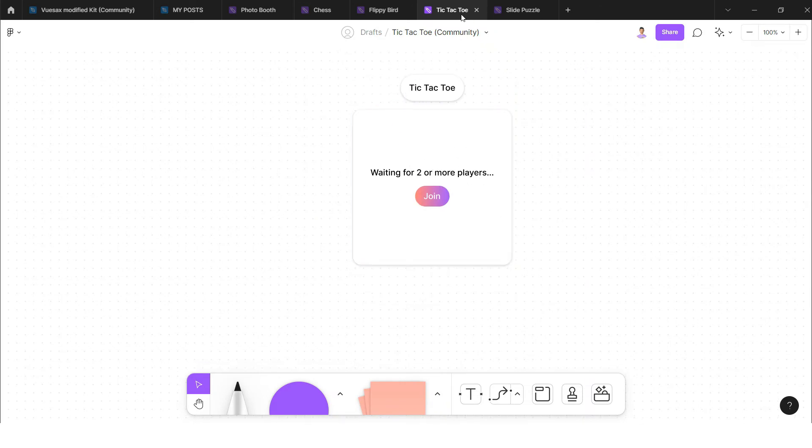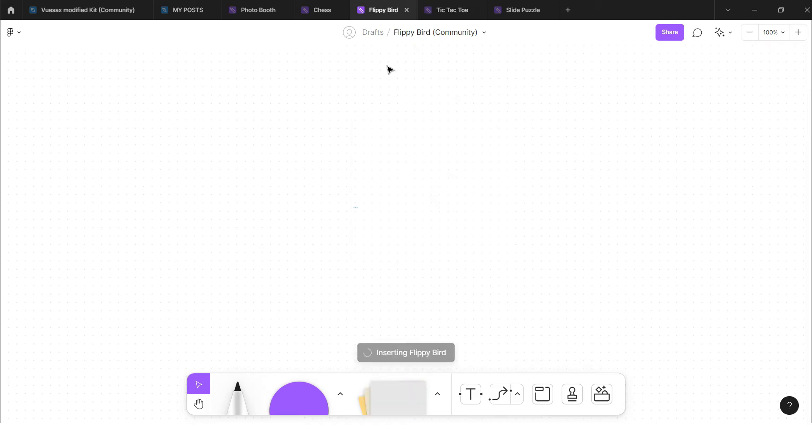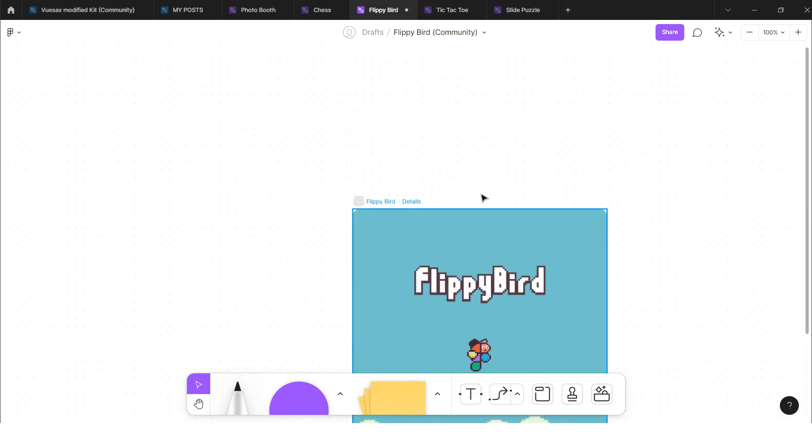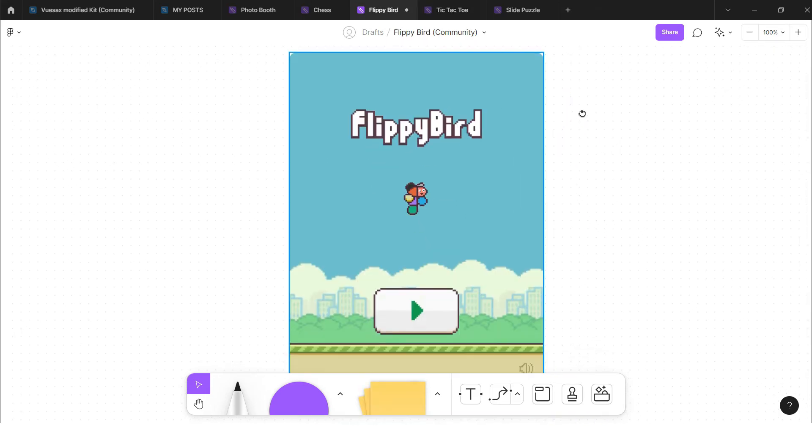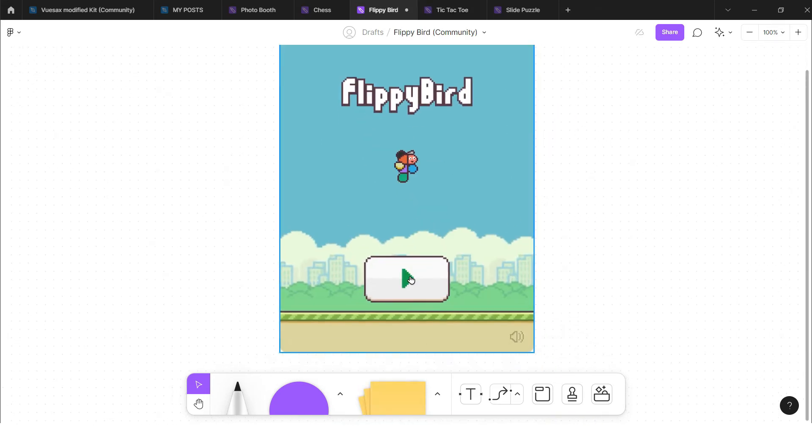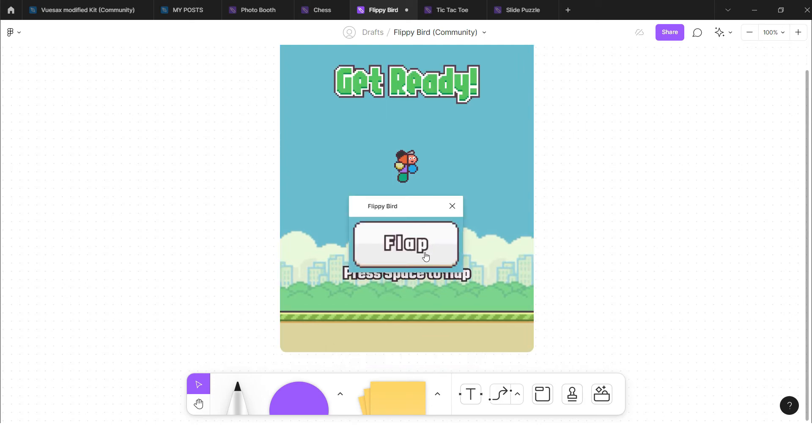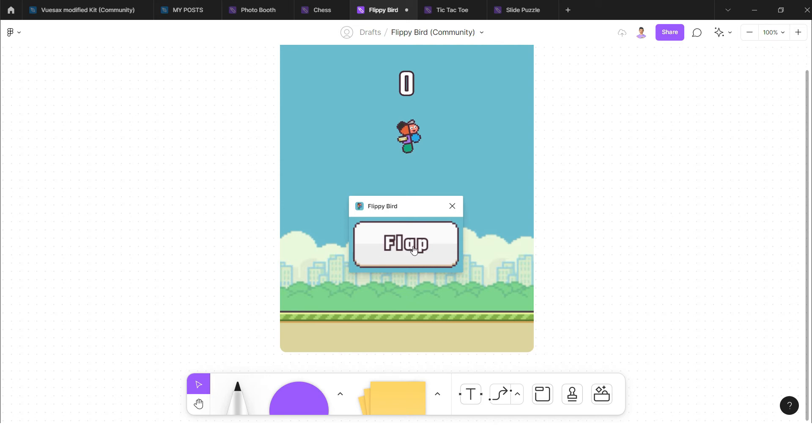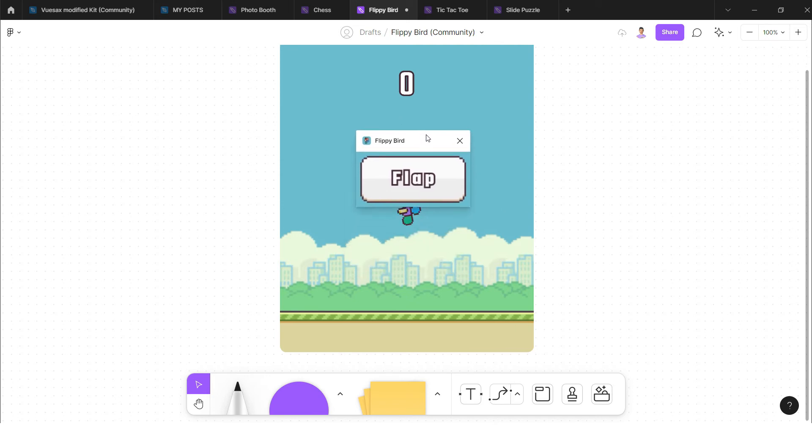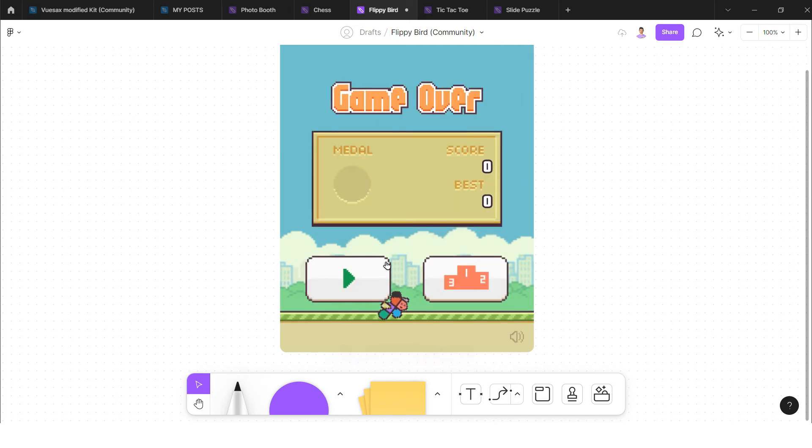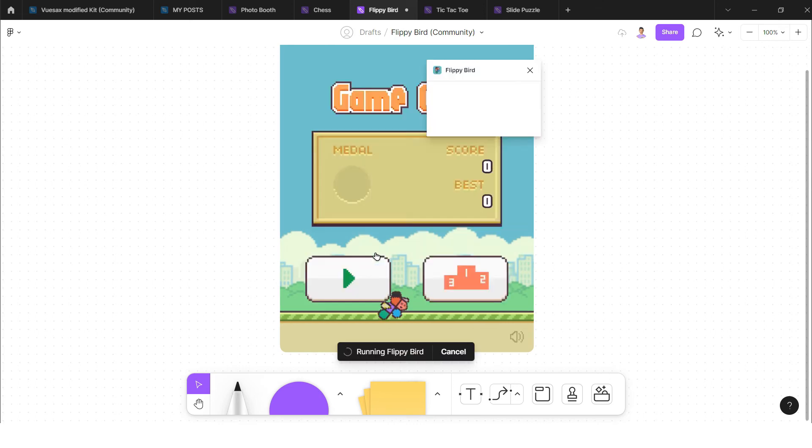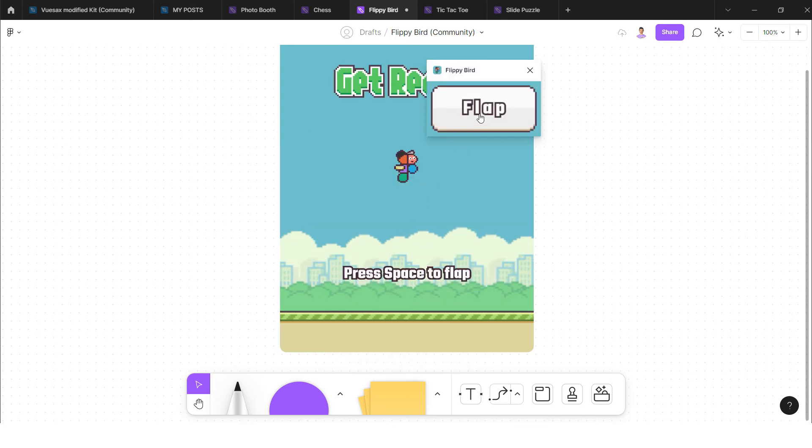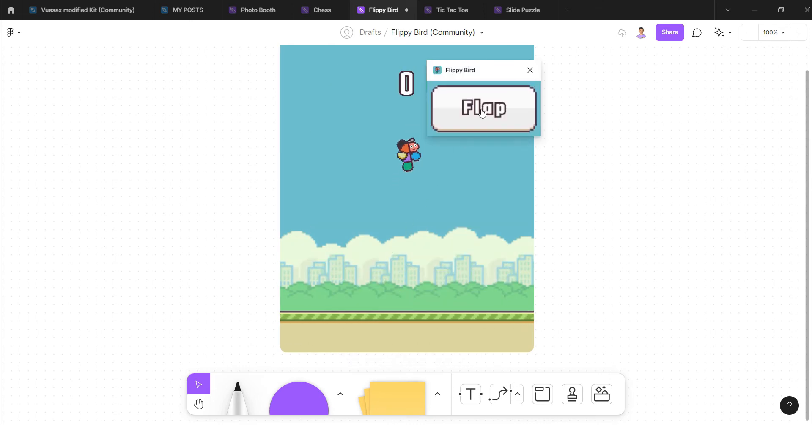The third game is flippy bird. That is kind of interesting game that I always play. For example, this is flippy bird and it's flipping. Whenever I click on this, let's play again, and here I shifted it to the top and I need to click on the flip every time.